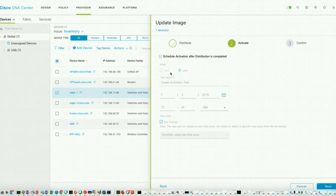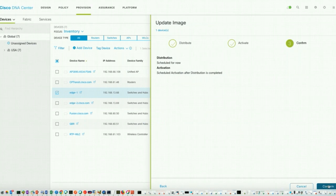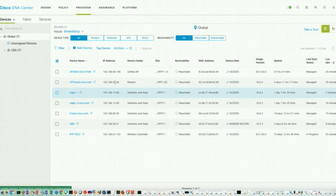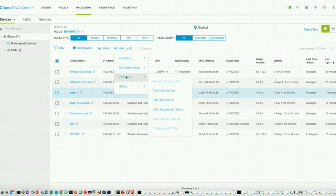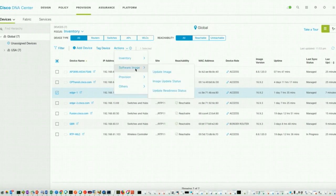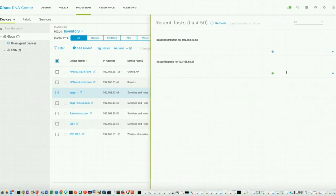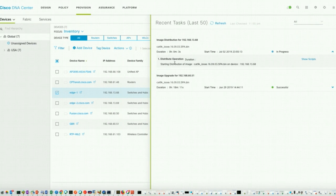If you want to do it during a later maintenance window, you can choose the time and date. I will click Next and Confirm. You can watch the image upgrade status by going to Provision, Software Images, Image Update Status, and DNA Center will give you detailed information about what it is doing right now. It has actually started pushing the image.